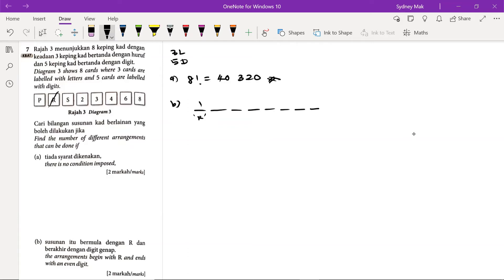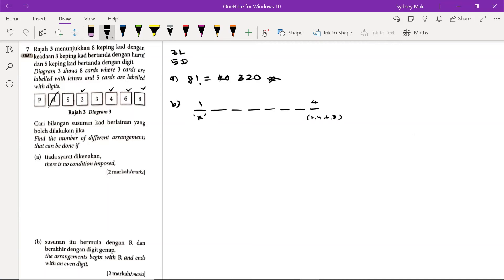And next ends with an even digit. So even digit we have 2, 4, 6 and 8. So we have 4 choices to fill in the last empty slot.